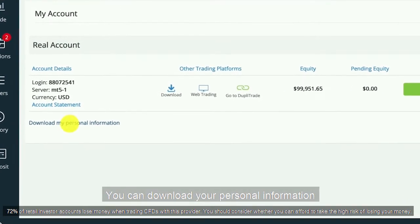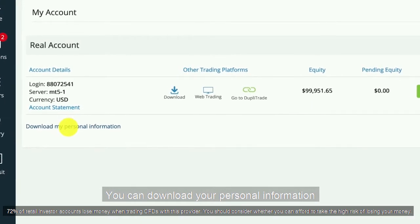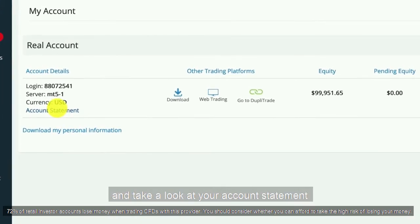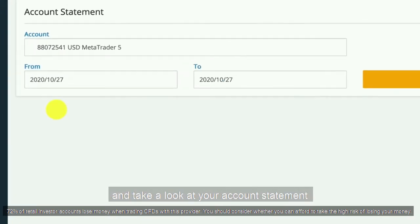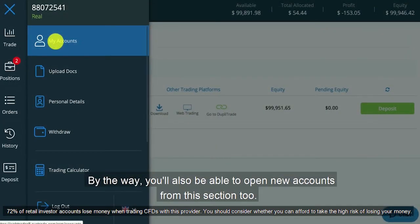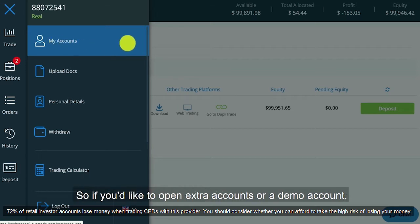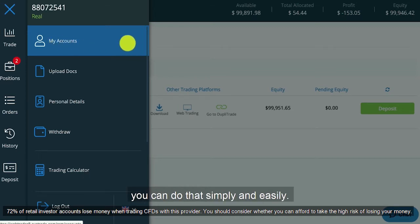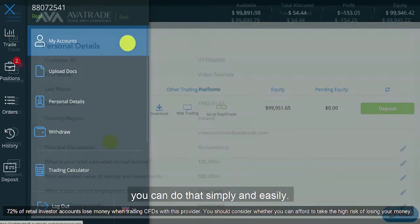You can download your personal information and take a look at your account statement to see all of your positions and your trading history. By the way, you'll also be able to open new accounts from this section too. So if you'd like to open extra accounts or a demo account, you can do that simply and easily.